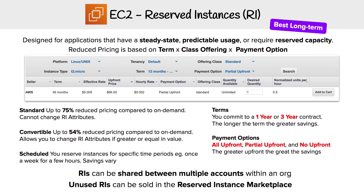Then there's Scheduled, which is when you need to reserve instances for a specific time period. This could be the case where you always have a predictable workload every single Friday for a couple of hours. By telling AWS you'll be doing that on schedule, they will give you savings there, though that amount will vary.